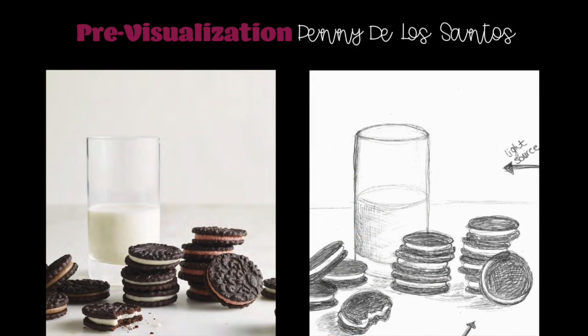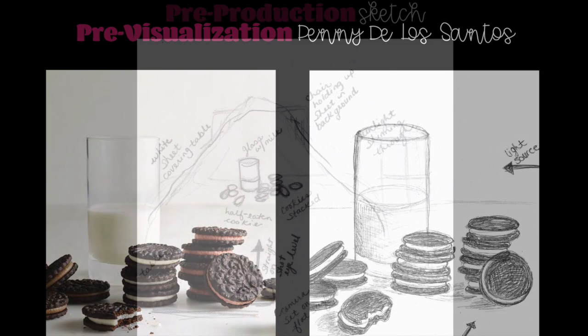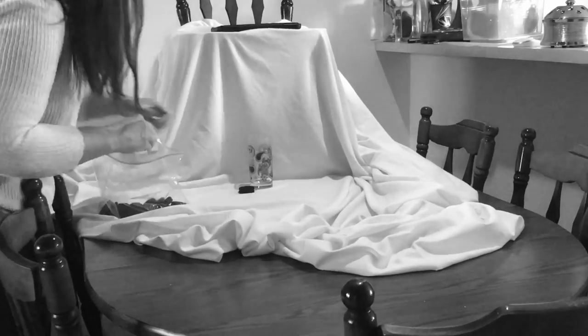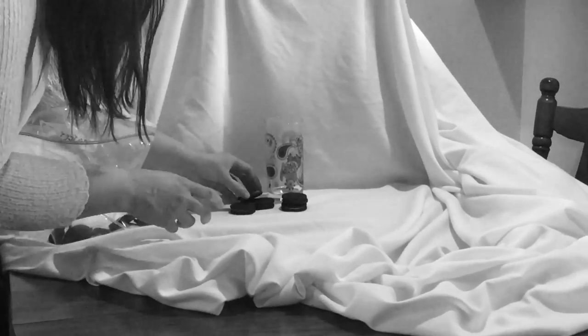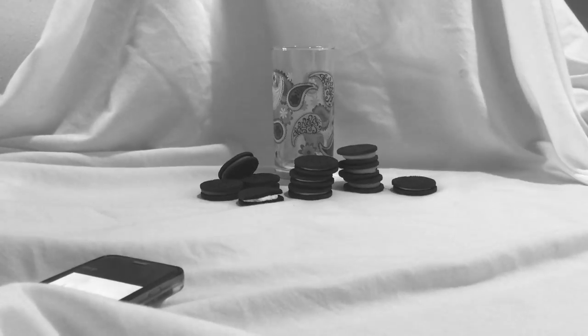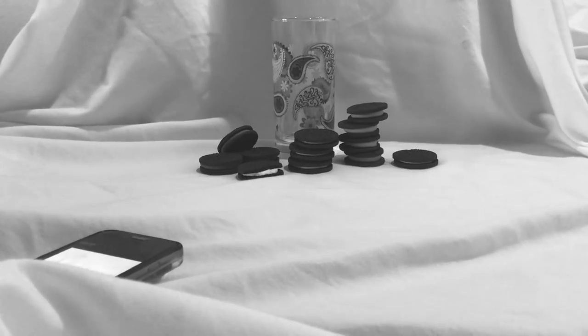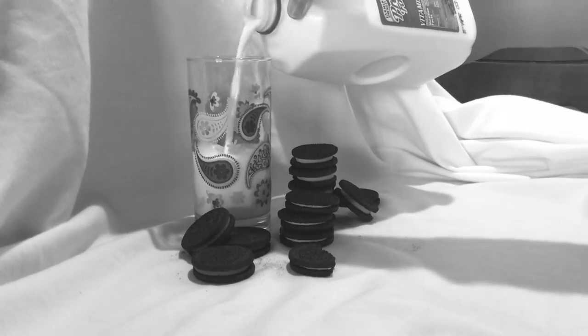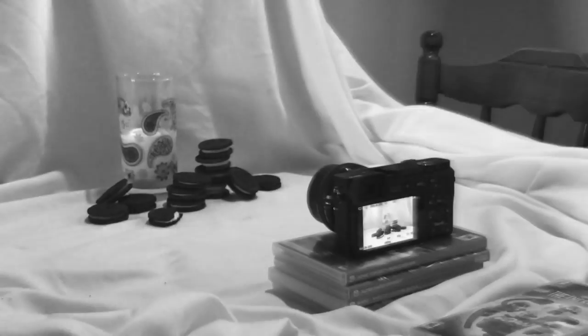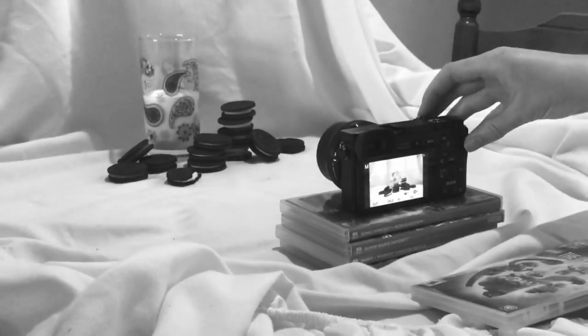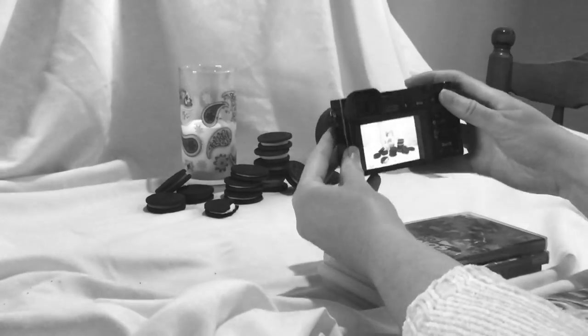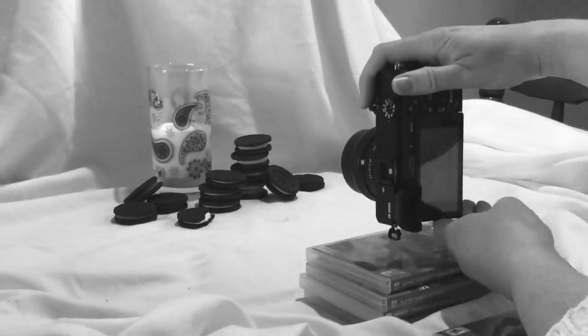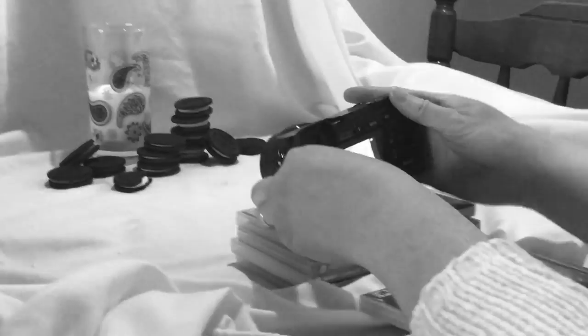I first drew a couple of sketches of how I wanted to set everything up. I then began placing a white sheet down over a table and chair to create the all white backdrop for this scene. I wanted to closely replicate Penny's photo, but changed some elements to make it my own. I used a glass with some color and design as well as a different type of cookie and frosting color.